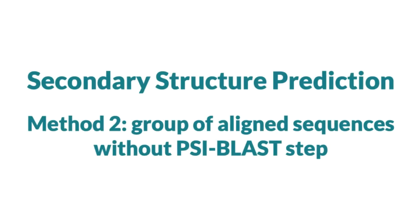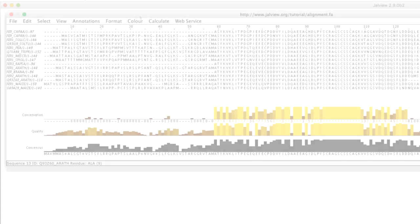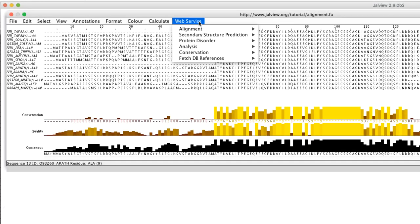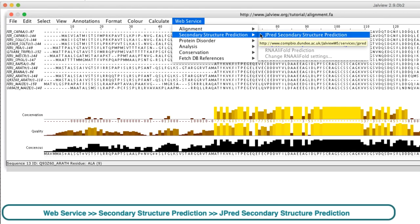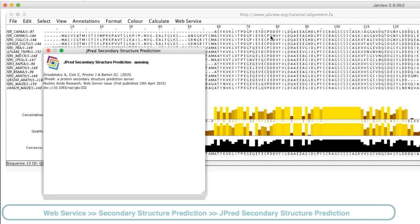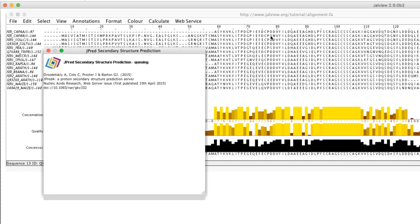If no sequence is selected and the sequences are aligned, then JPRED will not perform the PSI-BLAST step. Instead, it uses the current alignment as a profile to perform the Secondary Structure Prediction. And JPRED will use the first sequence in the alignment for its prediction.